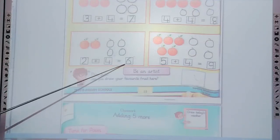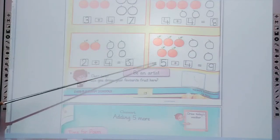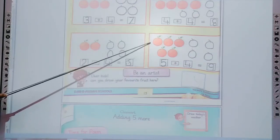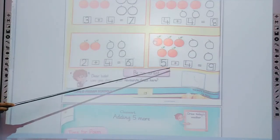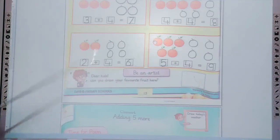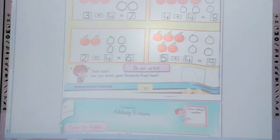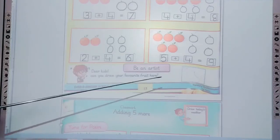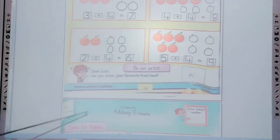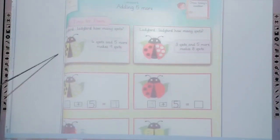Two plus four makes six. The last one — five oranges given, we added four more, so five plus four equals nine. Dear students, can you draw your favorite food here? A box is mentioned and you have to draw your favorite food in it.